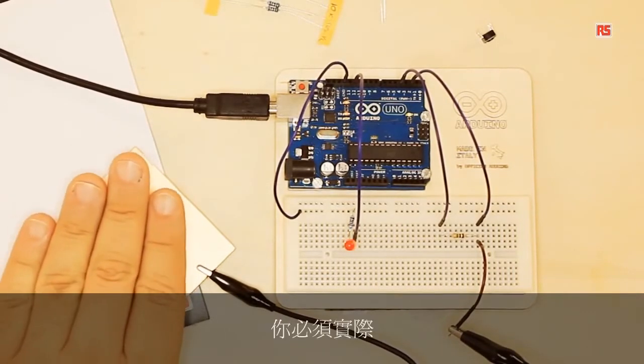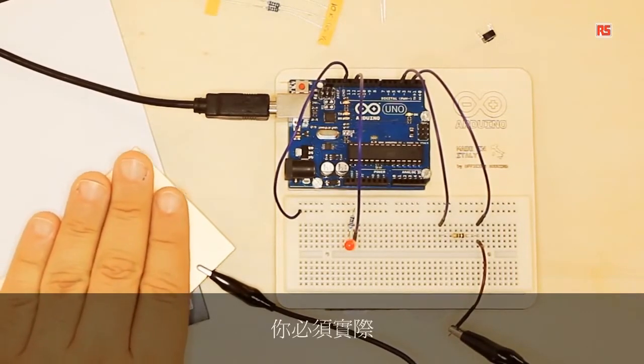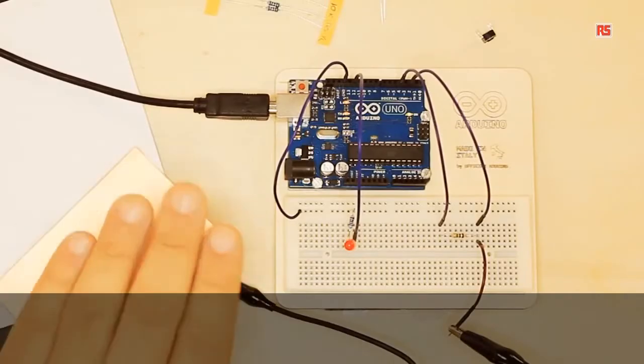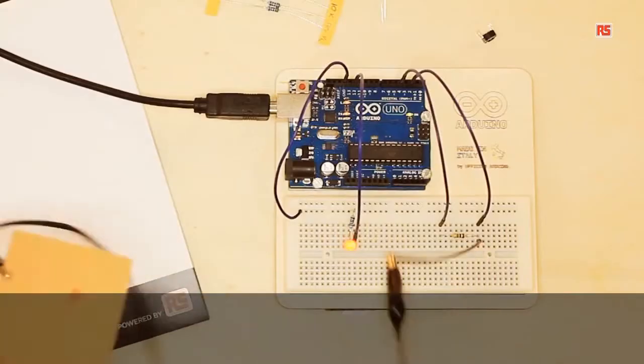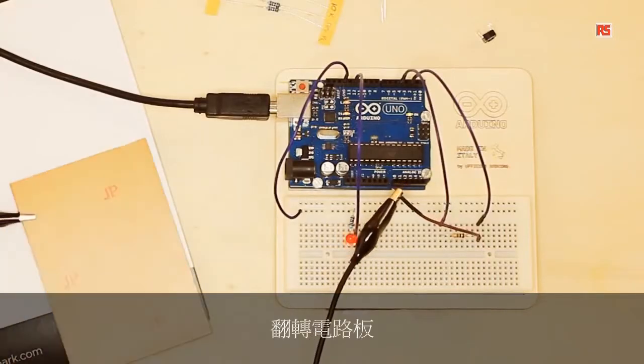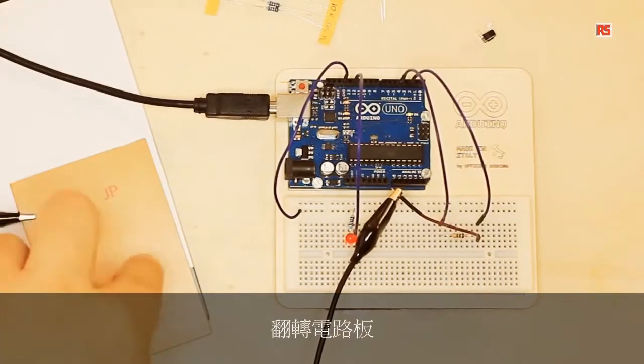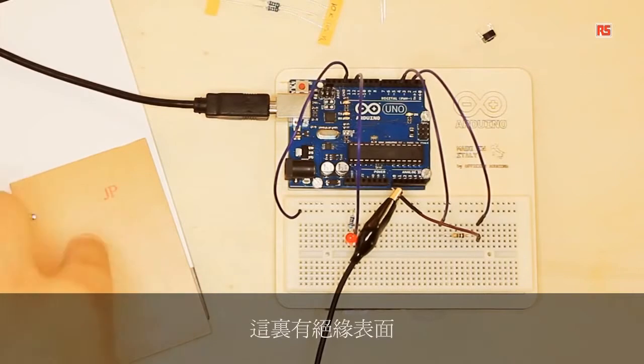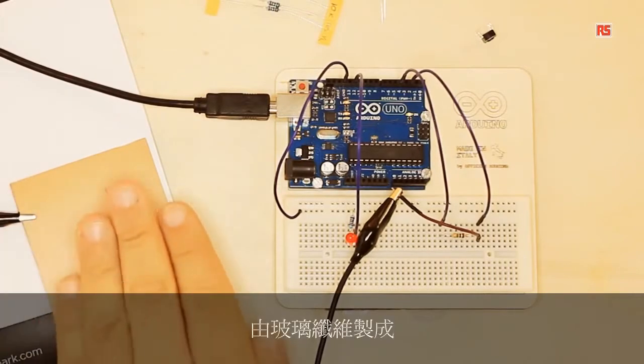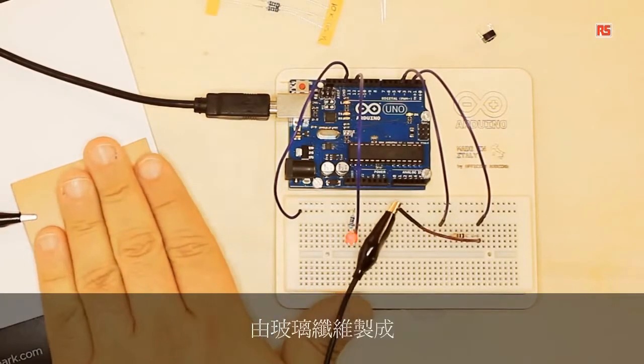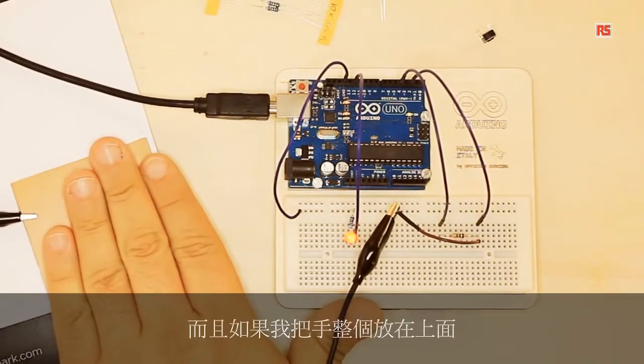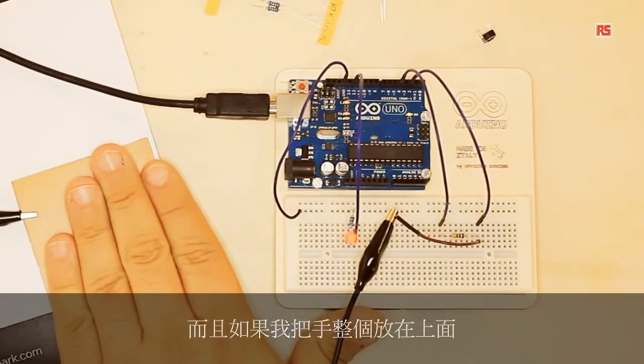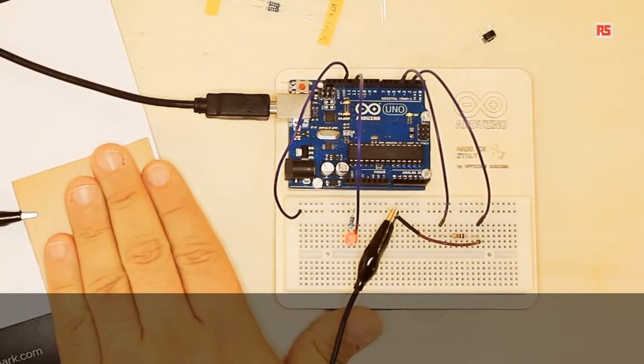Now when my hand touches the surface, it turns on and off. Actually, I don't even have to touch the surface - it starts to sense my hand even when the hand is just close. If we flip the board around, here we have an insulating surface made of fiberglass, and still if I place my full hand on it, it can still detect my hand.